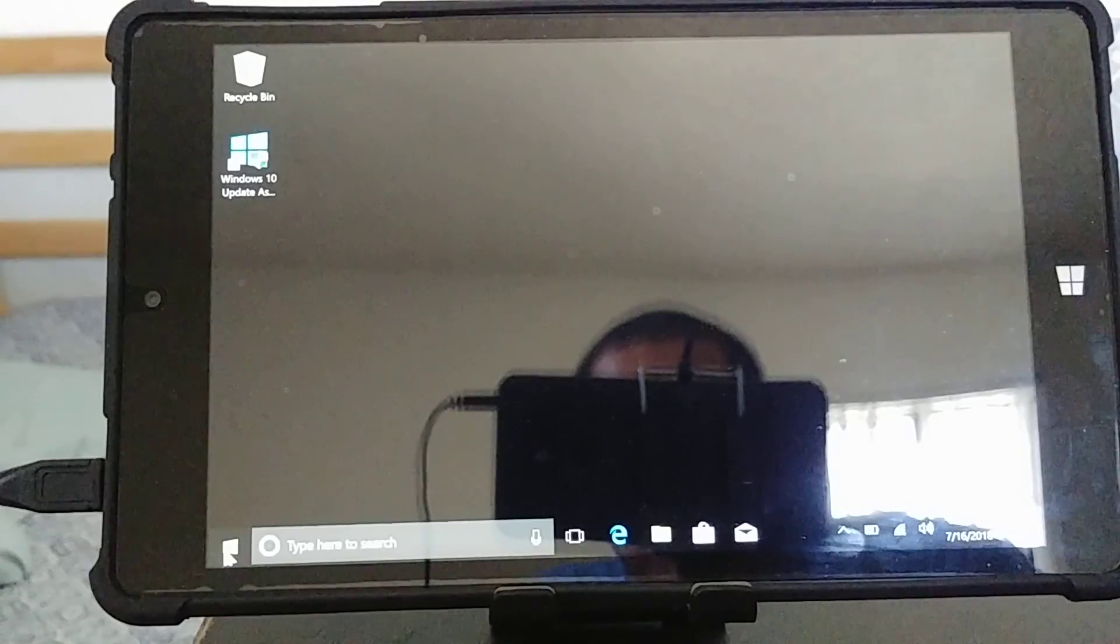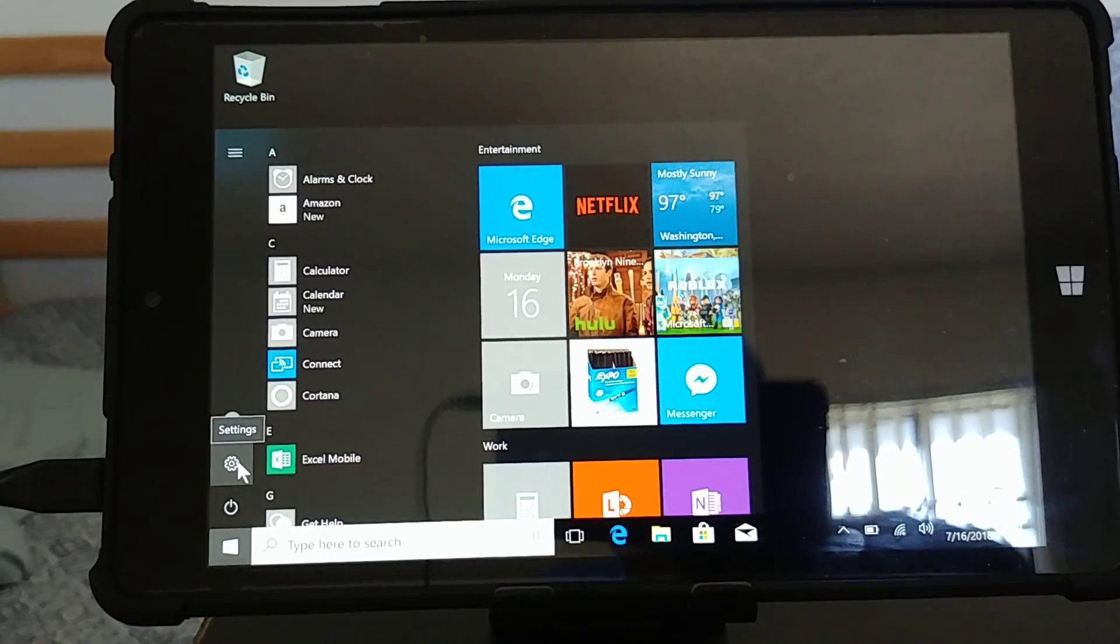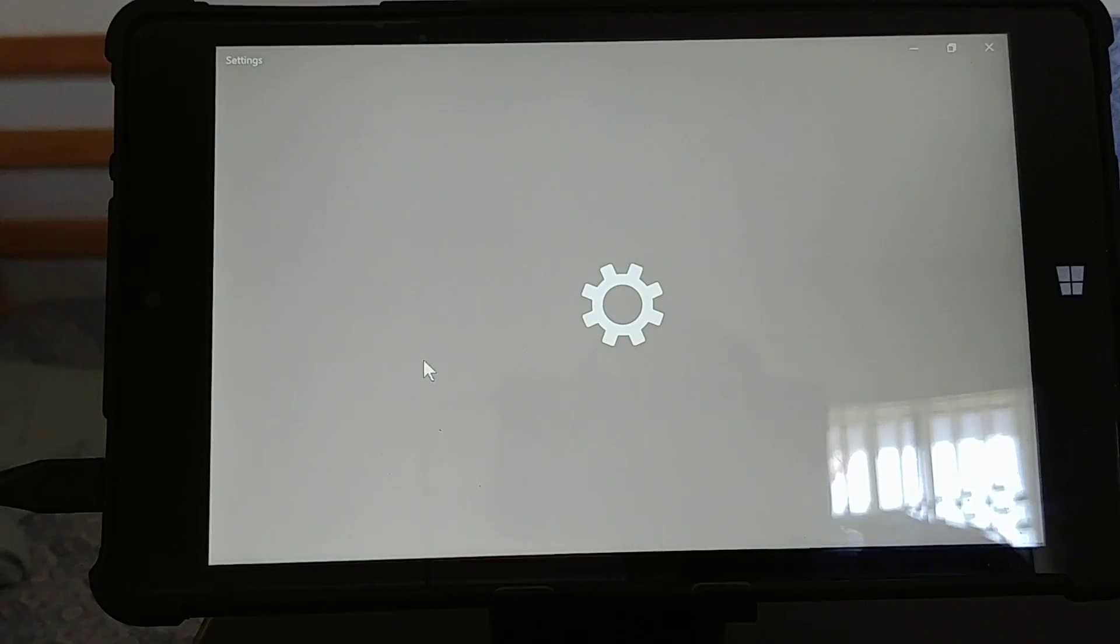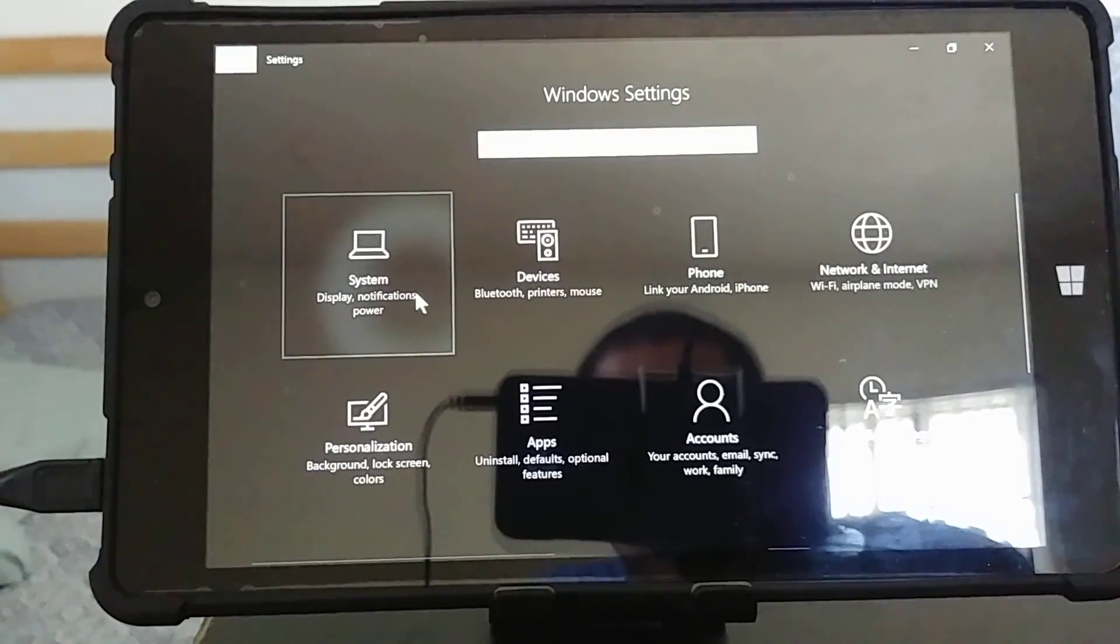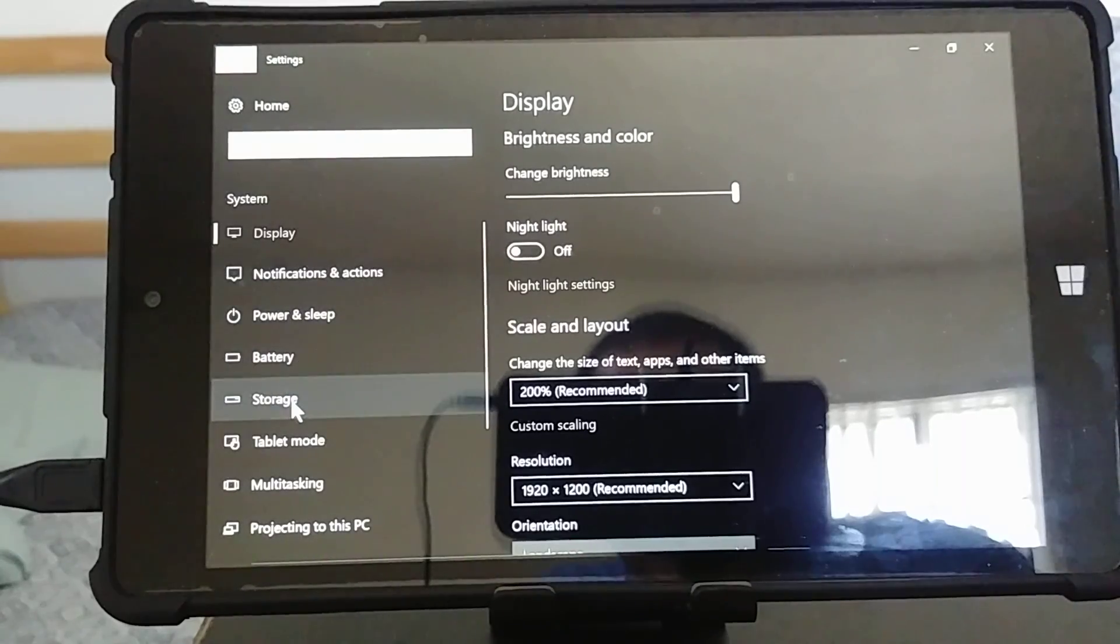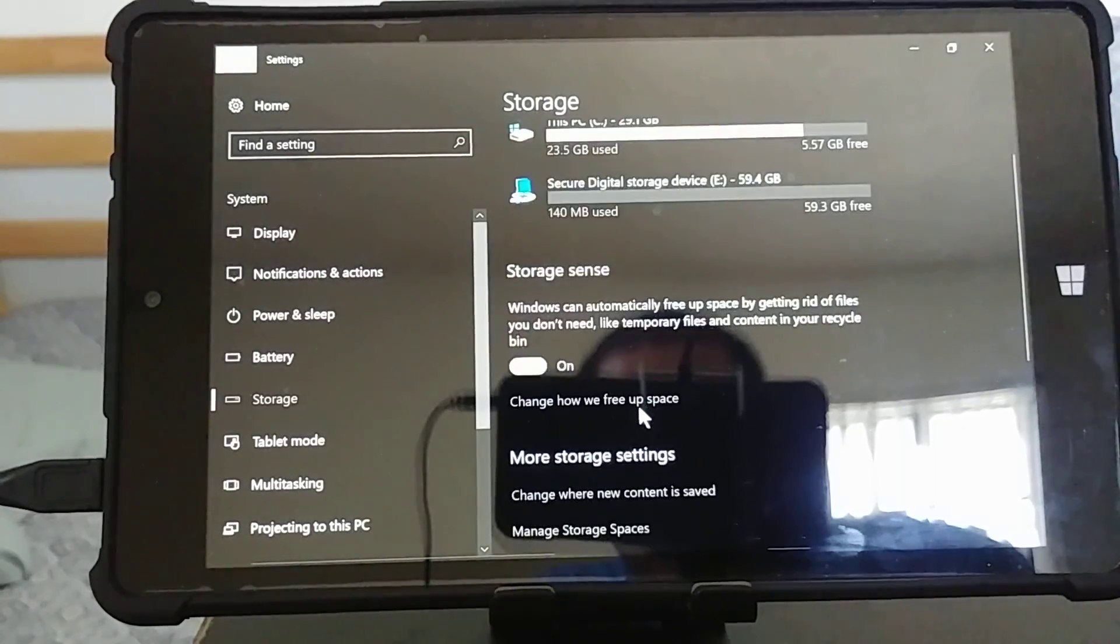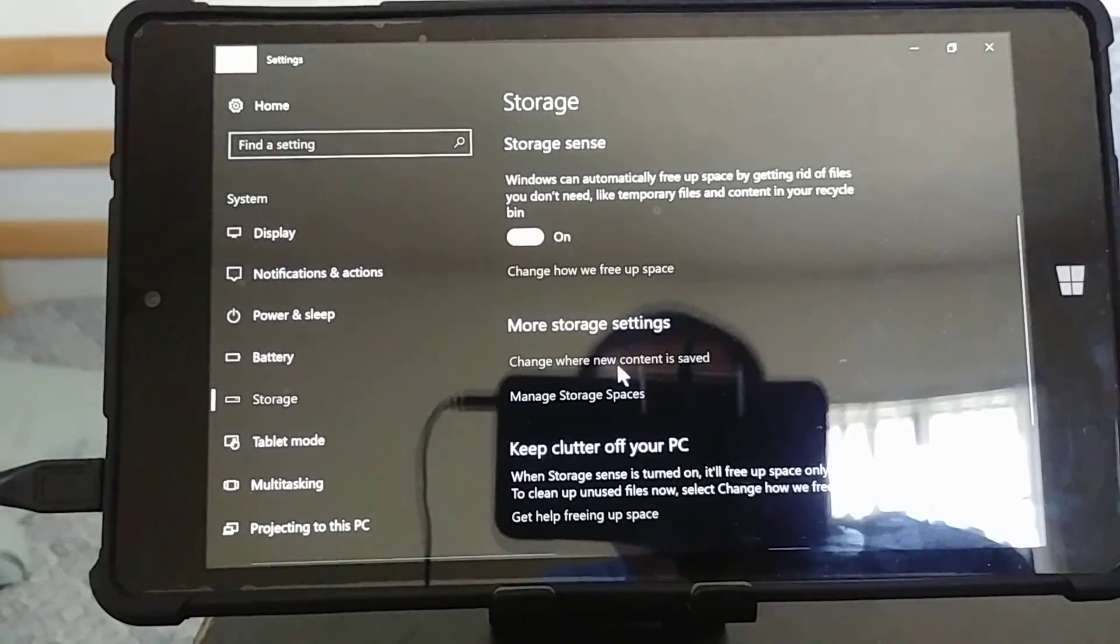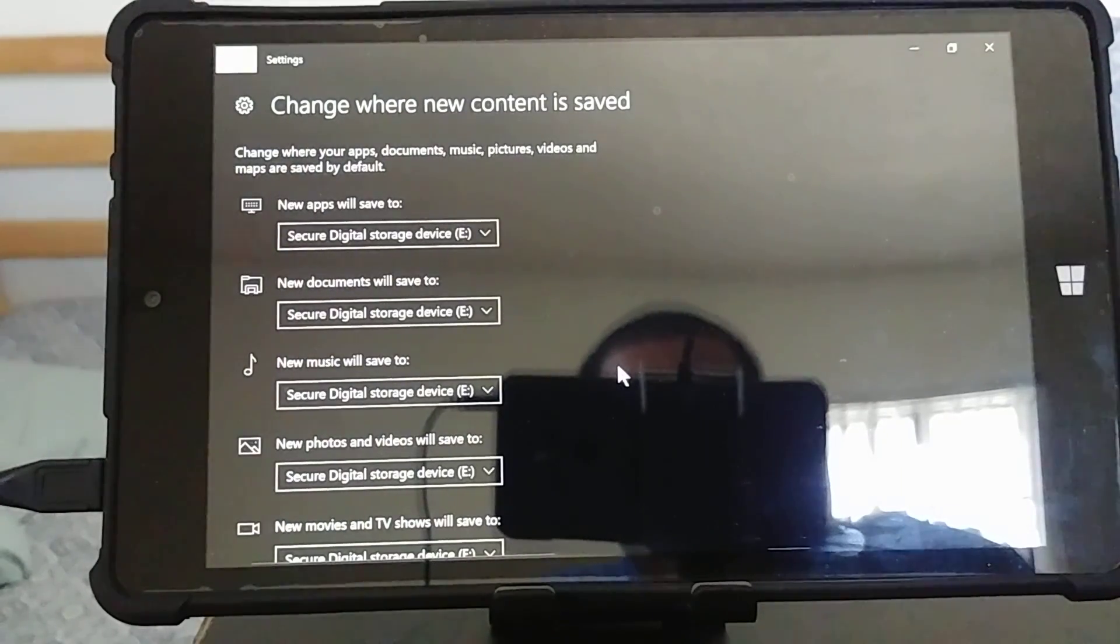The quick method is to go to your Windows area, press settings, and then from settings go to system, go to storage, scroll down to change where new content is saved. This is all assuming that you already inserted your SD card.